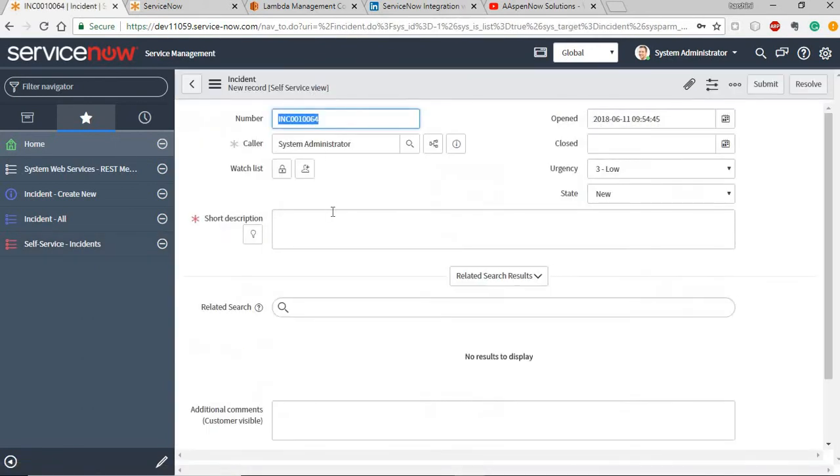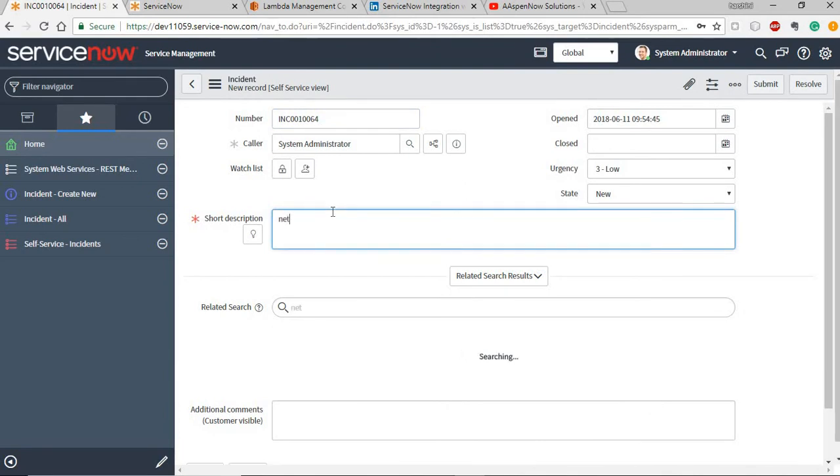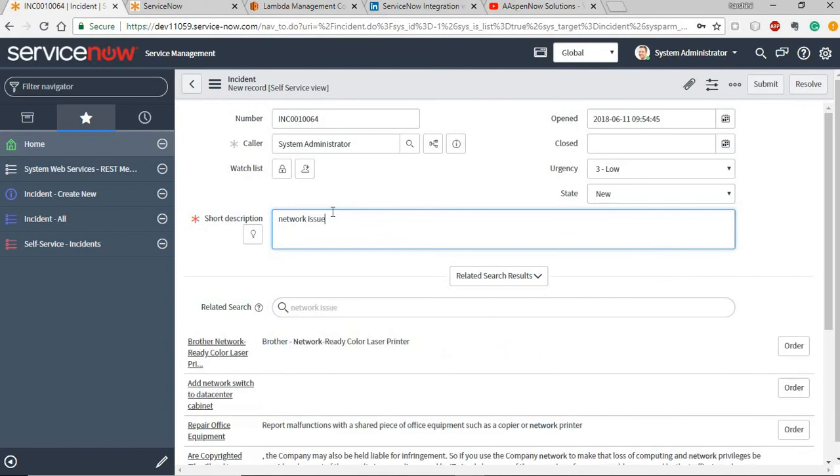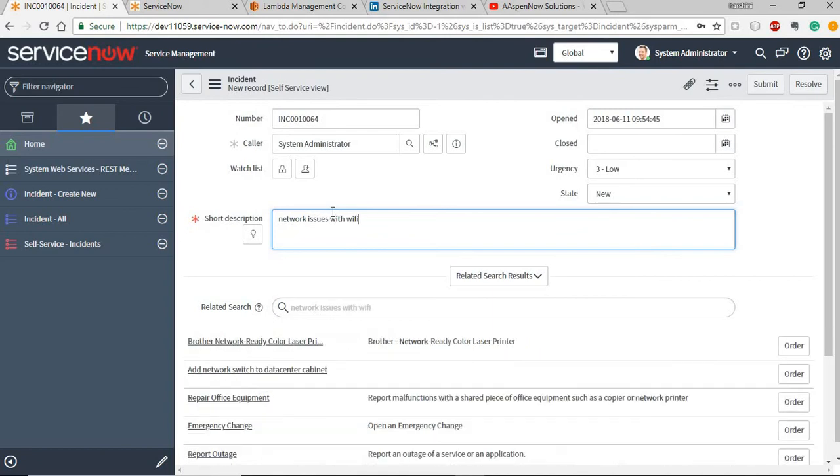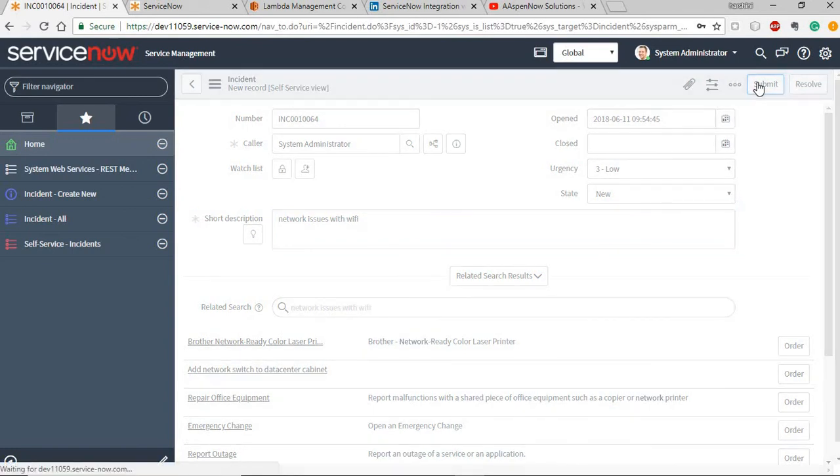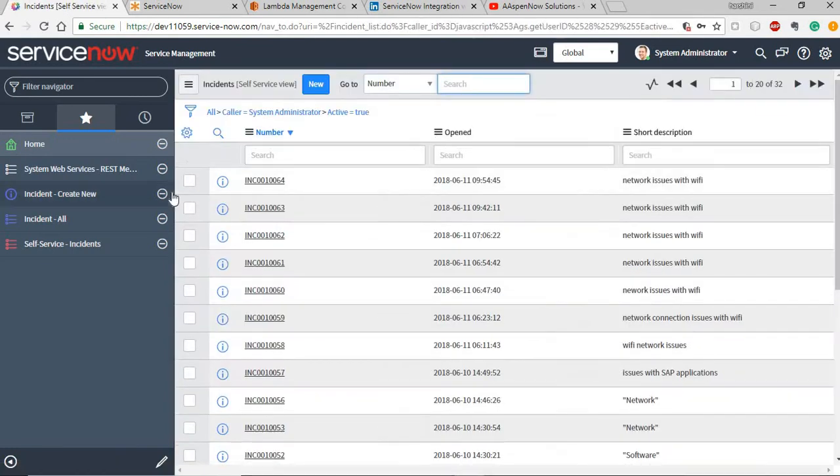You go to incident, you create a new record. I'm going to just give a sample network issues with Wi-Fi and I'm going to submit this. This triggers the workflow and we'll see what the workflow has done.